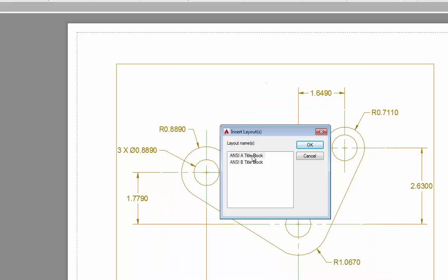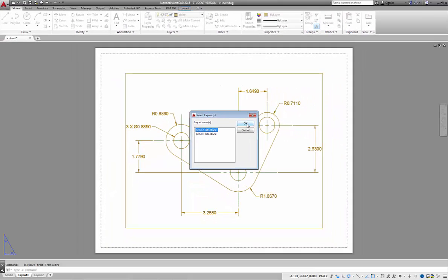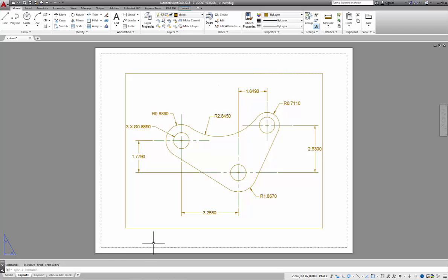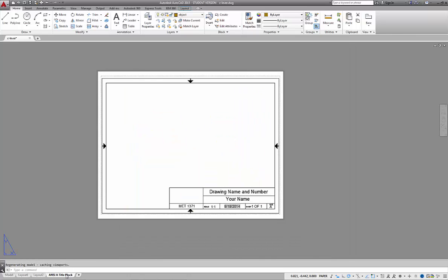I'm going to go ahead and open it, and it's going to ask me, do I want to load the ANSI A title block that we created or the ANSI B title block? For this drawing, we're going to use the ANSI A title block. We'll choose OK, and it created a brand new tab at the bottom called ANSI A title block. It gives me a quick little pop-up view of the object, but there's no drawing here.